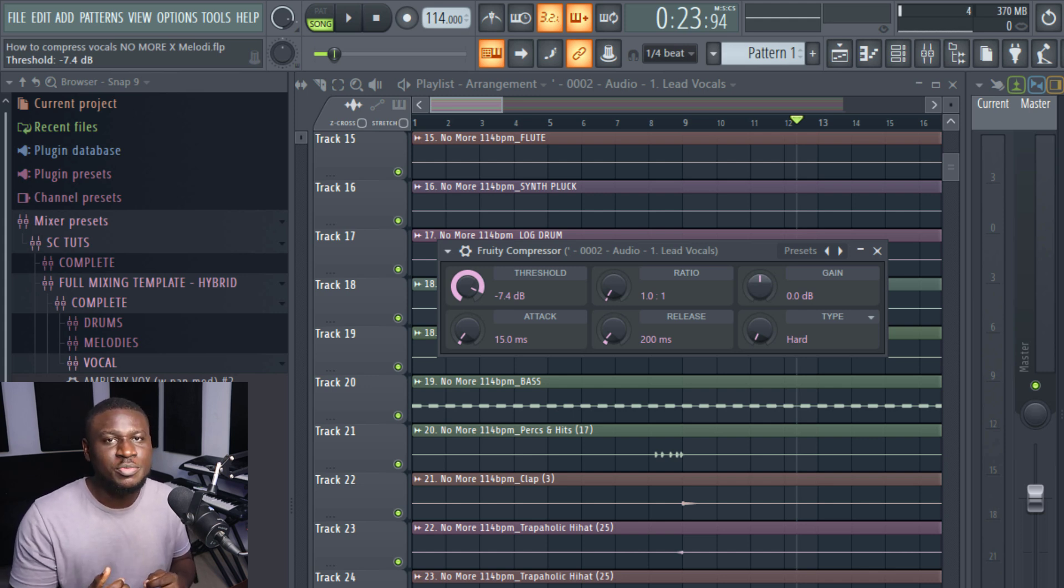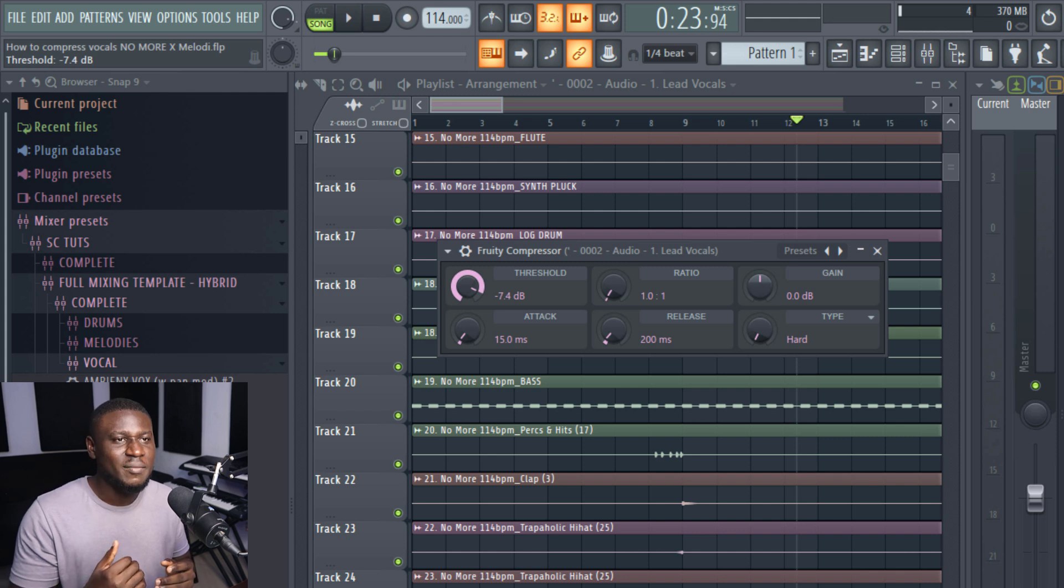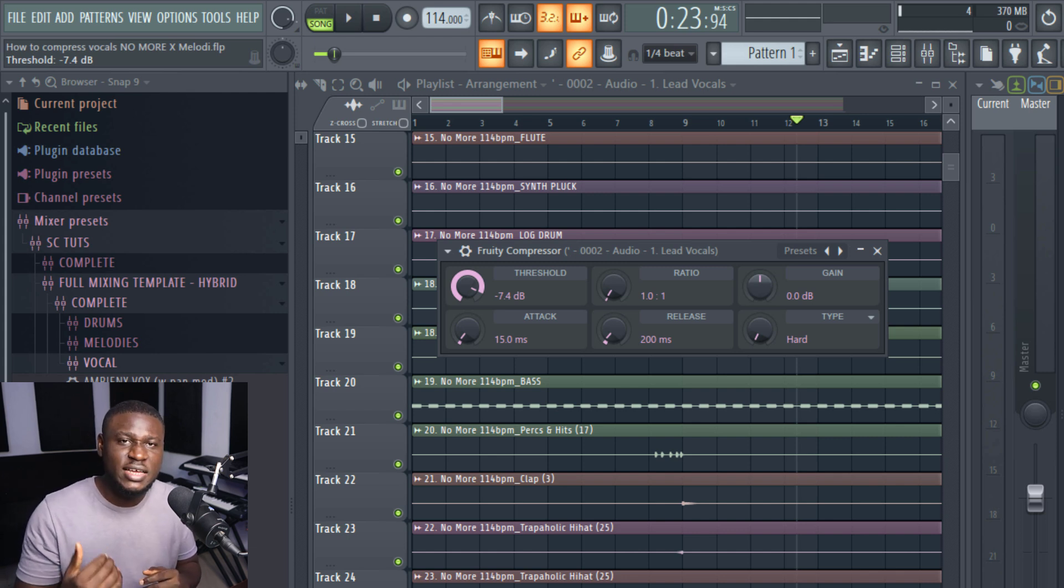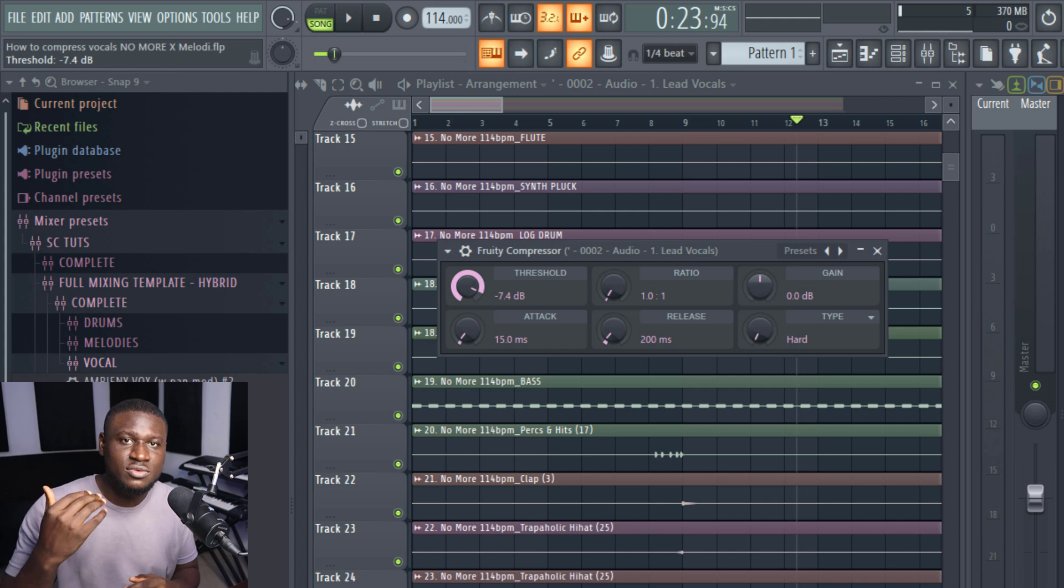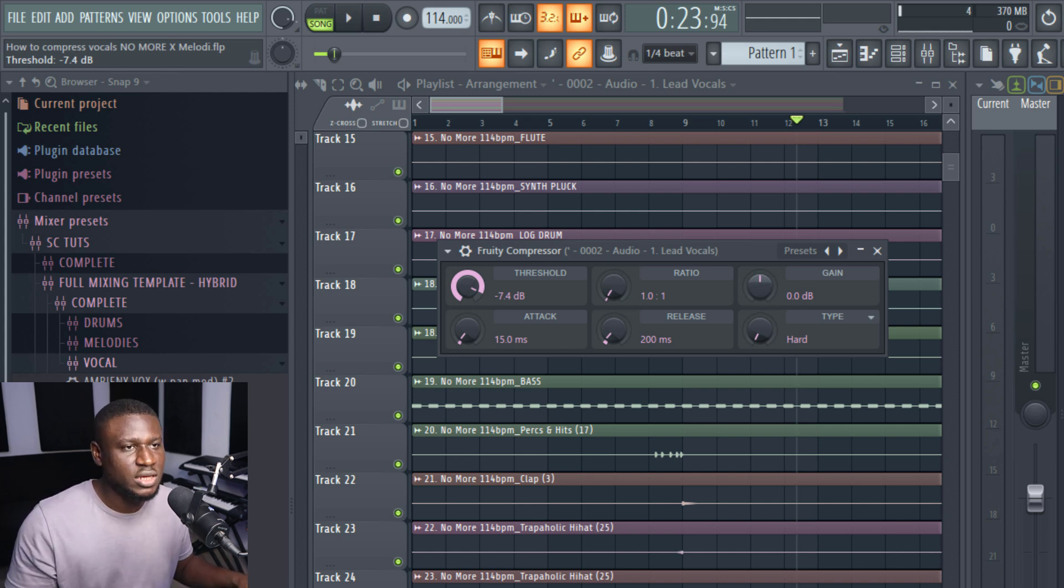So if it's at minus 8 dB, it's not going to work. If it's at minus 9 dB, it's not going to work until it gets to minus 7 or within the minus 7 range before it starts working.